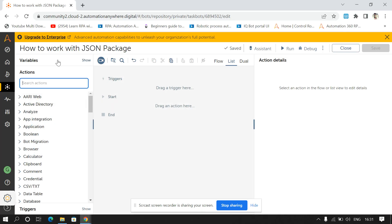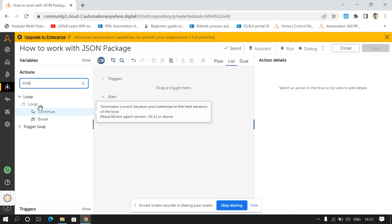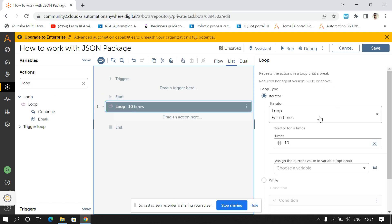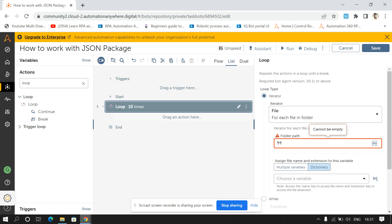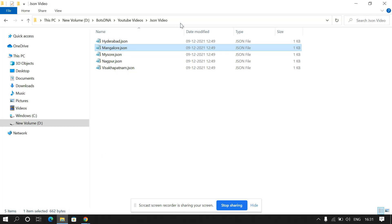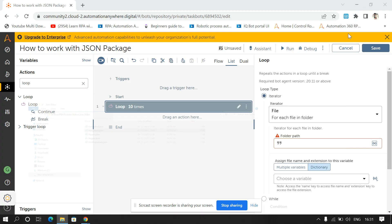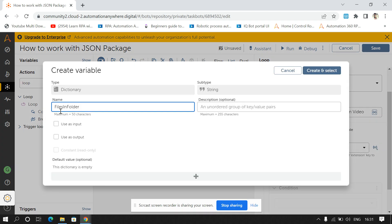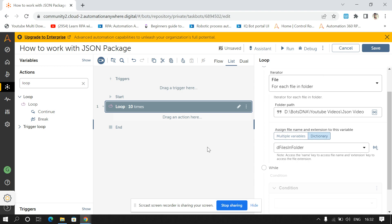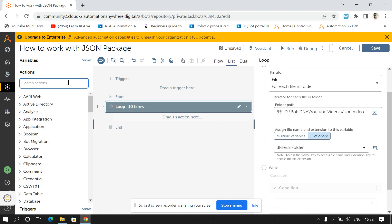First we have to loop through each file, so for that I'll use the loop command — 'for each file in folder' — and I'll give the path here. I'll paste the path, and I'll store the output in a dictionary variable. I'll create a variable called 'dFiles' for files in folder, and click create and select.